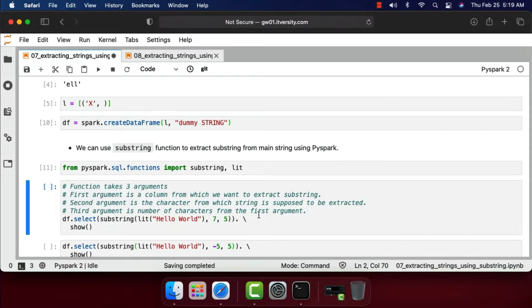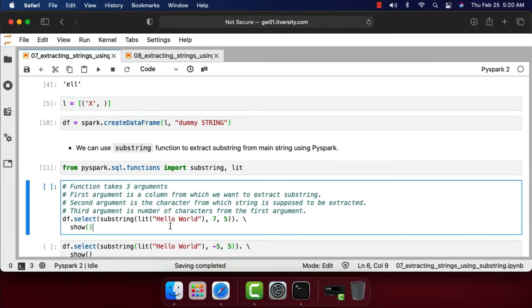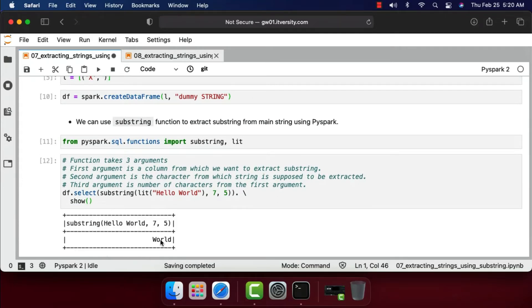Make sure you understand the difference between PySpark substring and Python substring. In this example I am using 'Hello World' as a literal, converting it to a column using the lit function, and then applying substring on top of it. I pass 7 comma 5, so it will start from the seventh character, which is 'w', and extract five characters — we should see 'world'. Let's run this and you can see 'world' as the output.